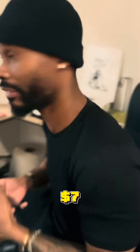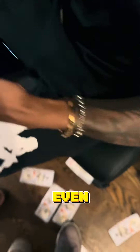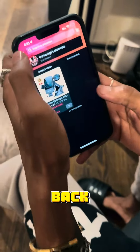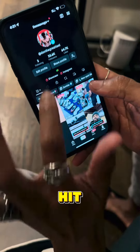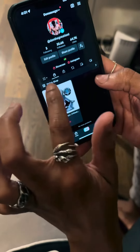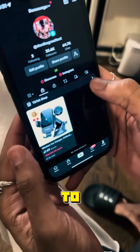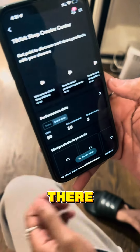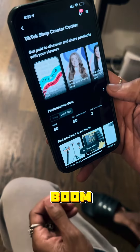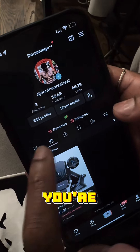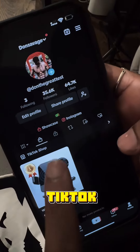I'm not getting paid for it — I just made 500 bucks from anything I put up here, I don't even need that. But look, we're gonna come back here, hit here, then come to TikTok Shop right there. Boom, you see it?